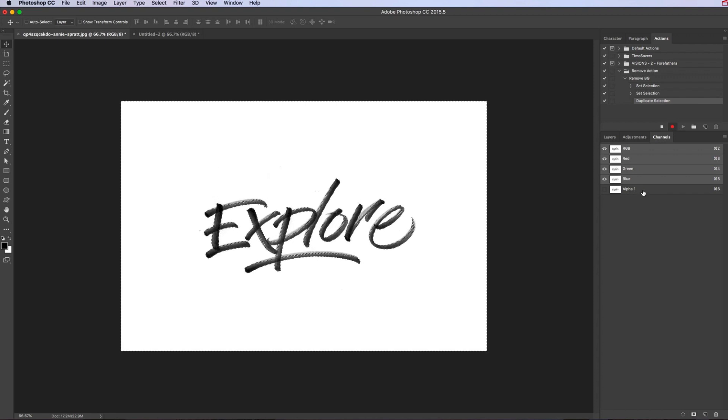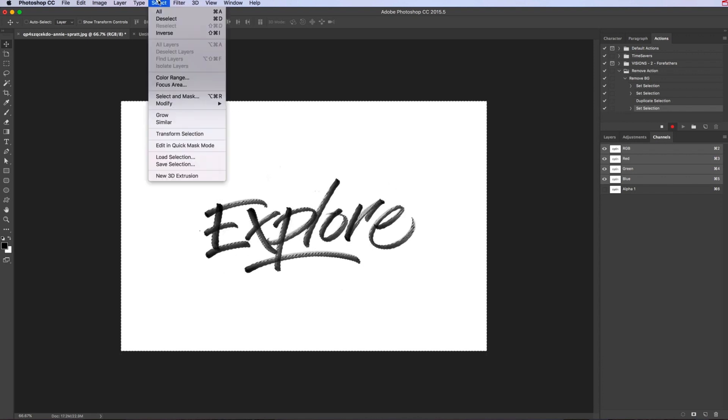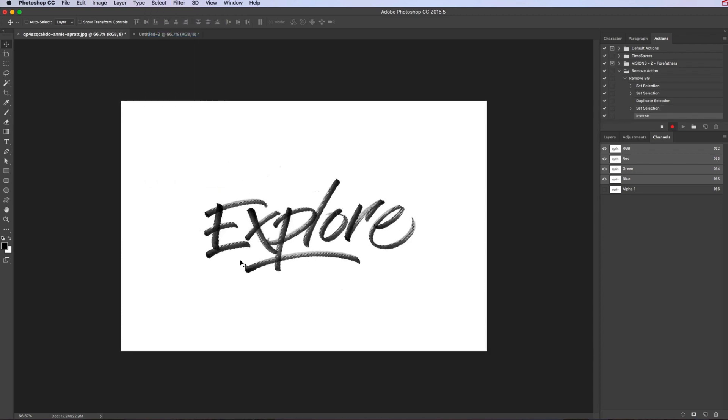Then what we want to do is hold in the command key, click on the alpha channel so that it does that selection of the alpha channel. Then actually the selection it's got is inverse, so we want to invert that selection. So we go to select, invert, and now it's selected all that.